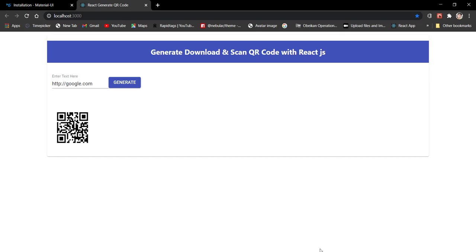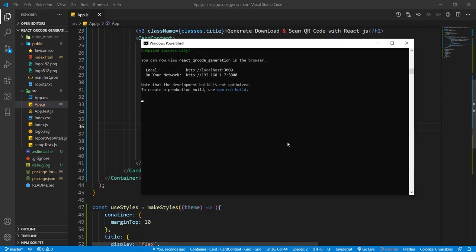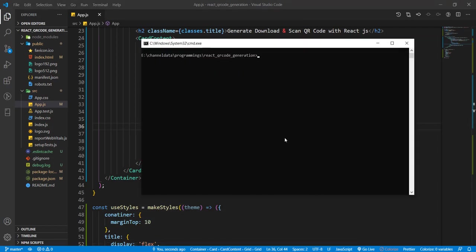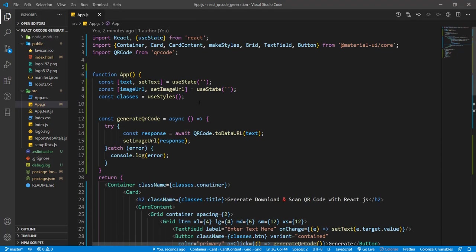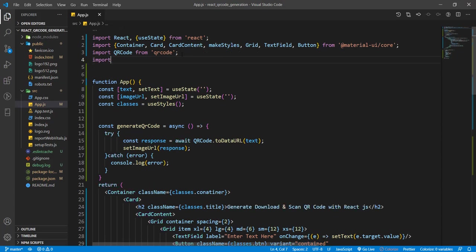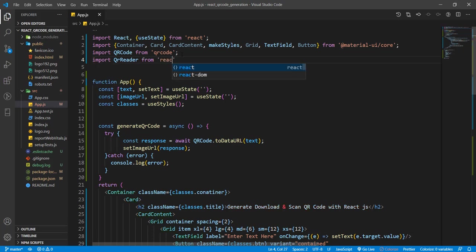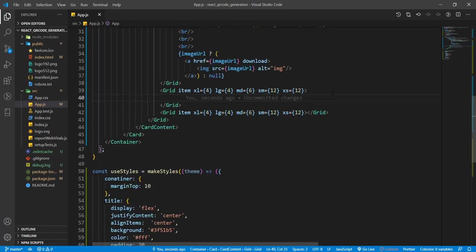For scanning, we need one more package: npm install react-qr-reader, hit enter. The package has been installed. Now import QrReader from 'react-qr-reader'.